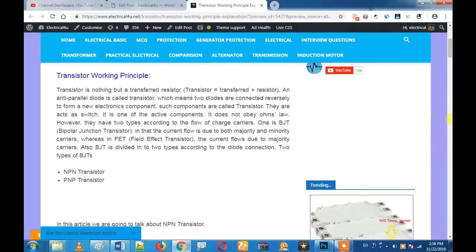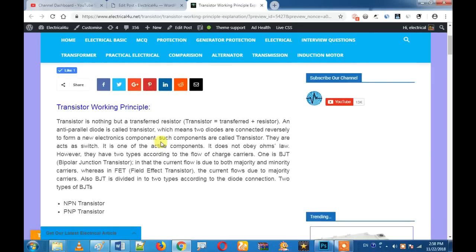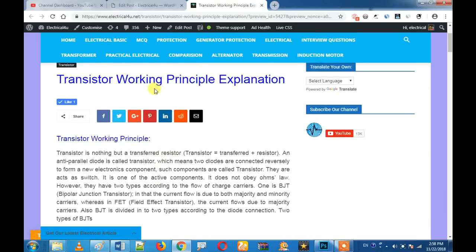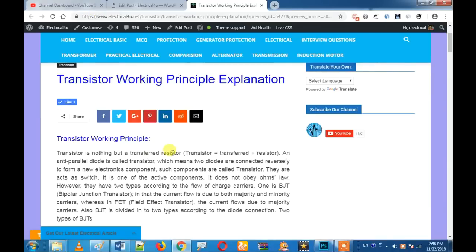Hello friends. In this video, we will cover the full transistor. This is the official Tamil electrical website. If you are interested in the channel, please subscribe and press the like button. You can also find links in the description. So let us get started with the video.